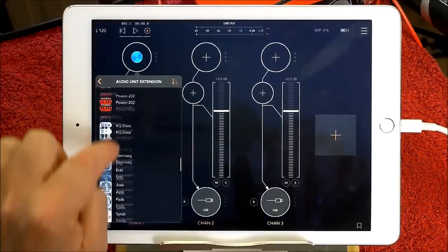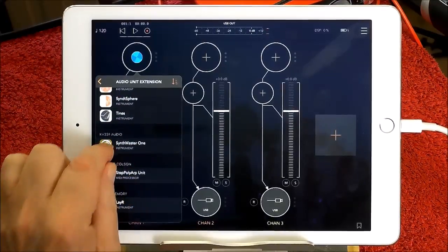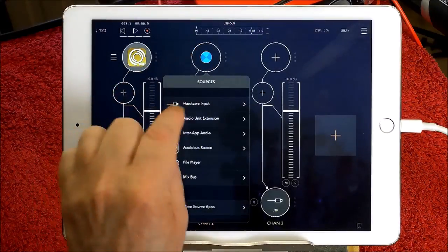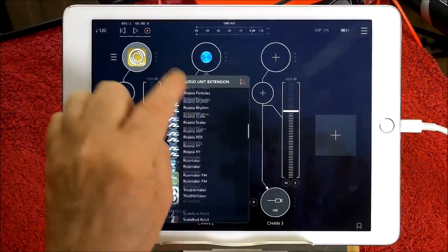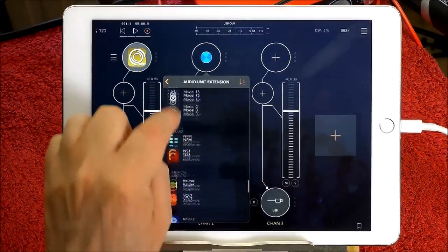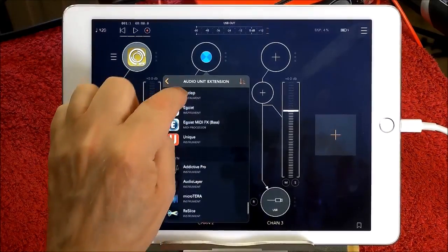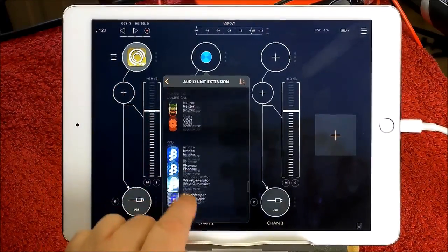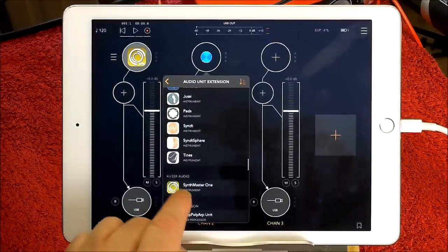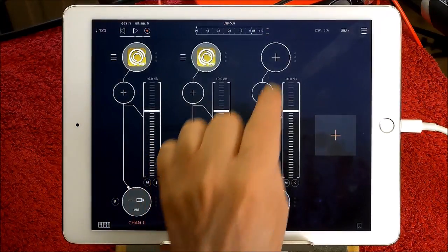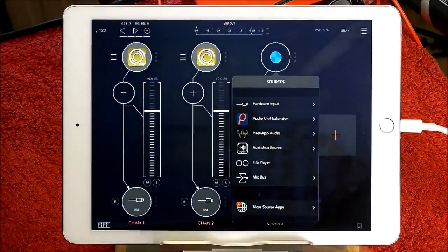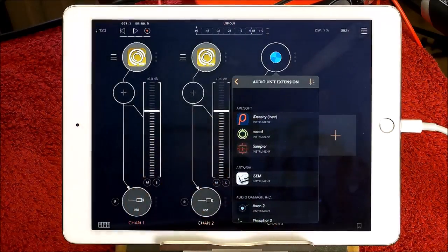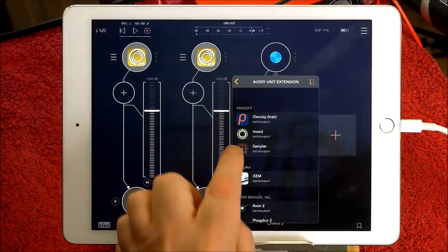I'm going to go and find Synth Master 1. There it is. And I'll do the same for this one. Audio Unit Extension. Go down to Synth Master 1. It's a long way away. It's too far away, actually. I think I've gone past it. There it is. And we'll do one more. I'll try and do something slightly different with this one.